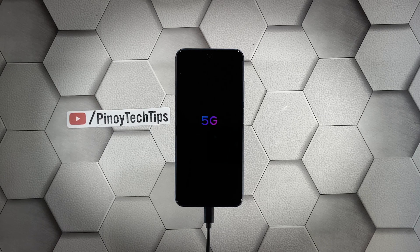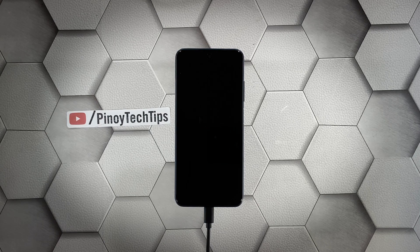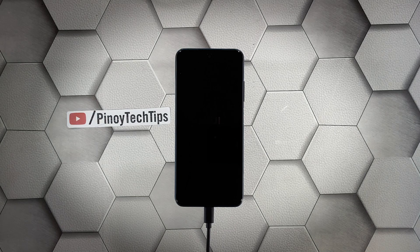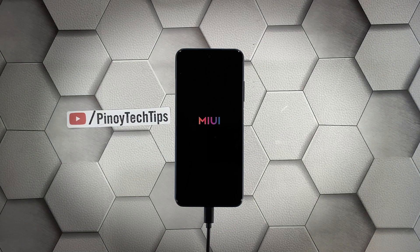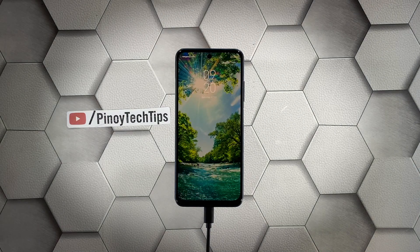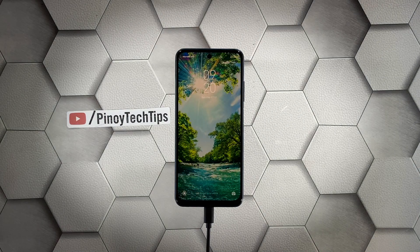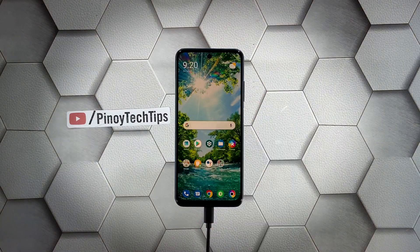However, if this doesn't fix the problem either, then you have to let a technician check the device for you. There's probably an issue with the hardware. We hope that this troubleshooting guide can help you.